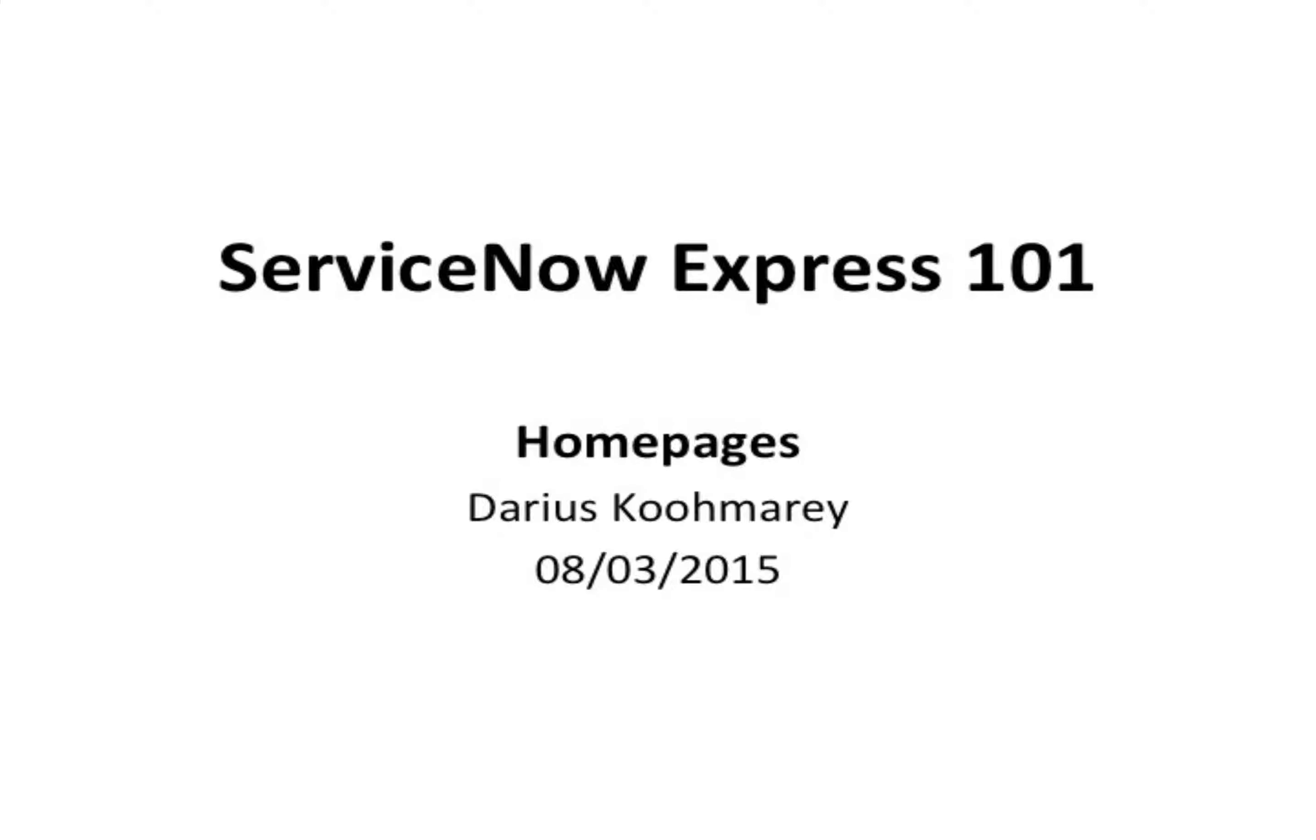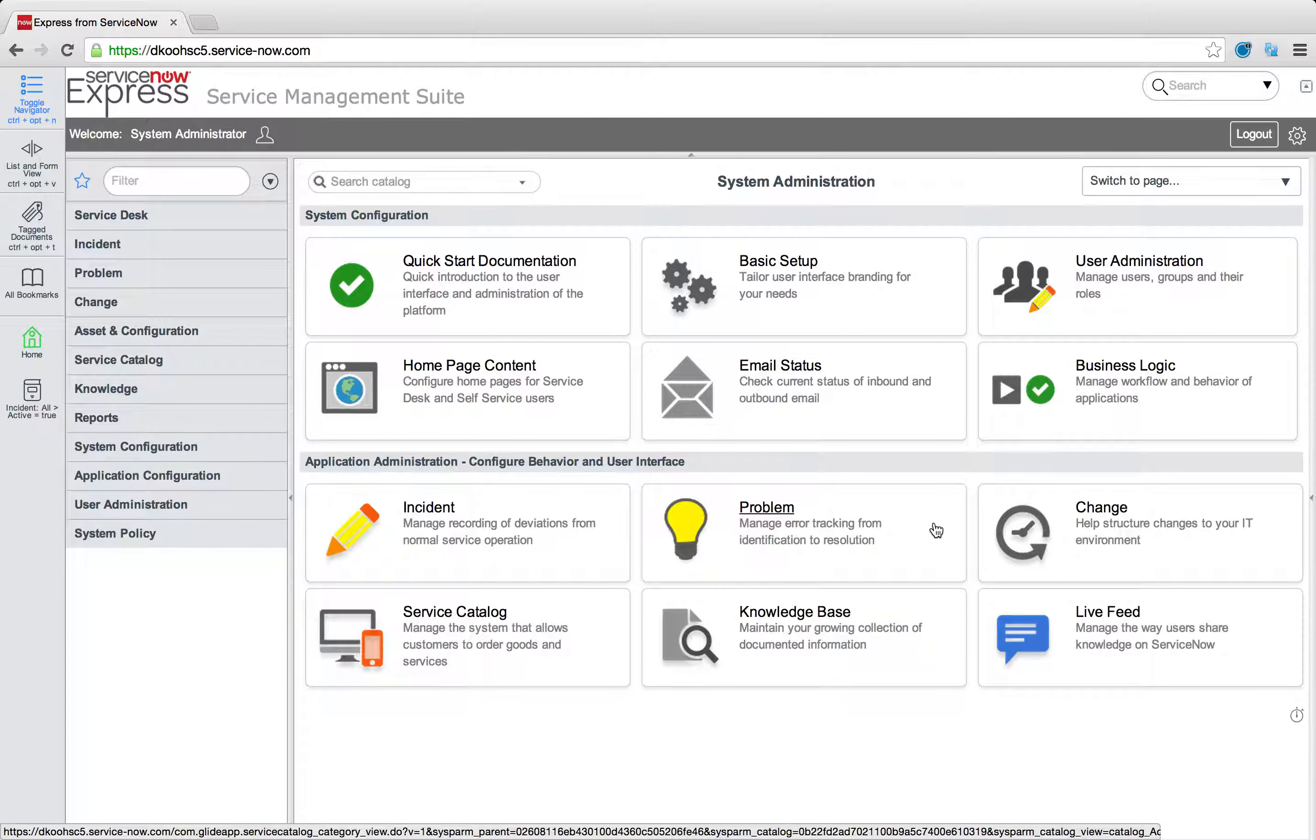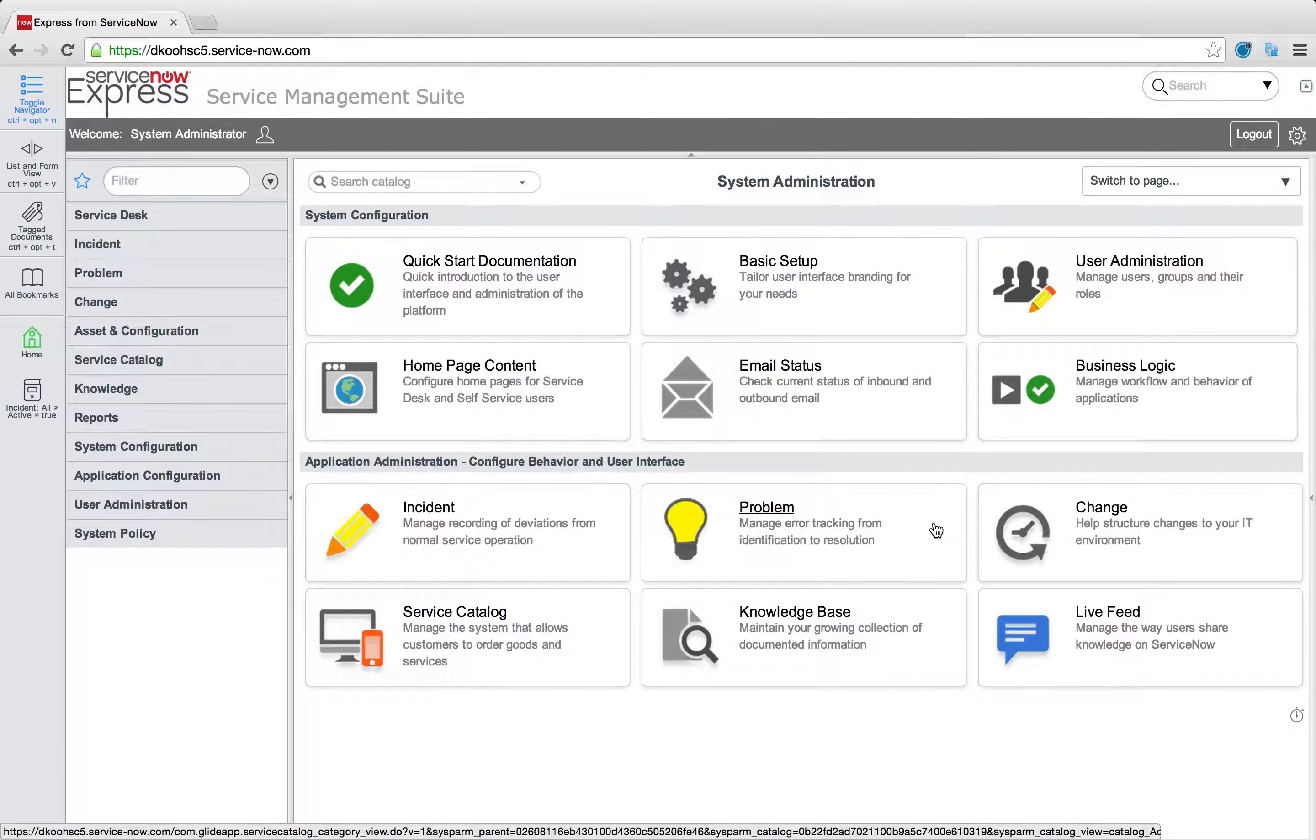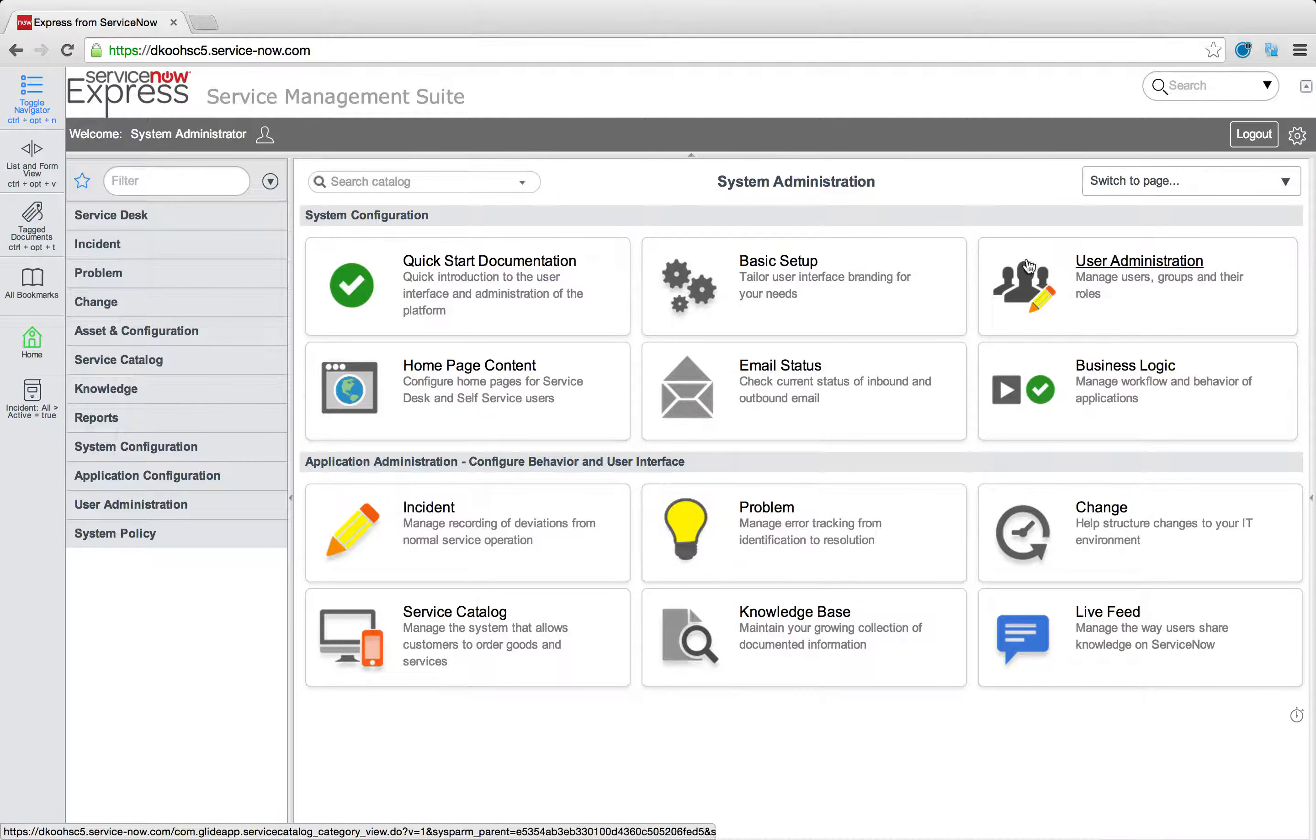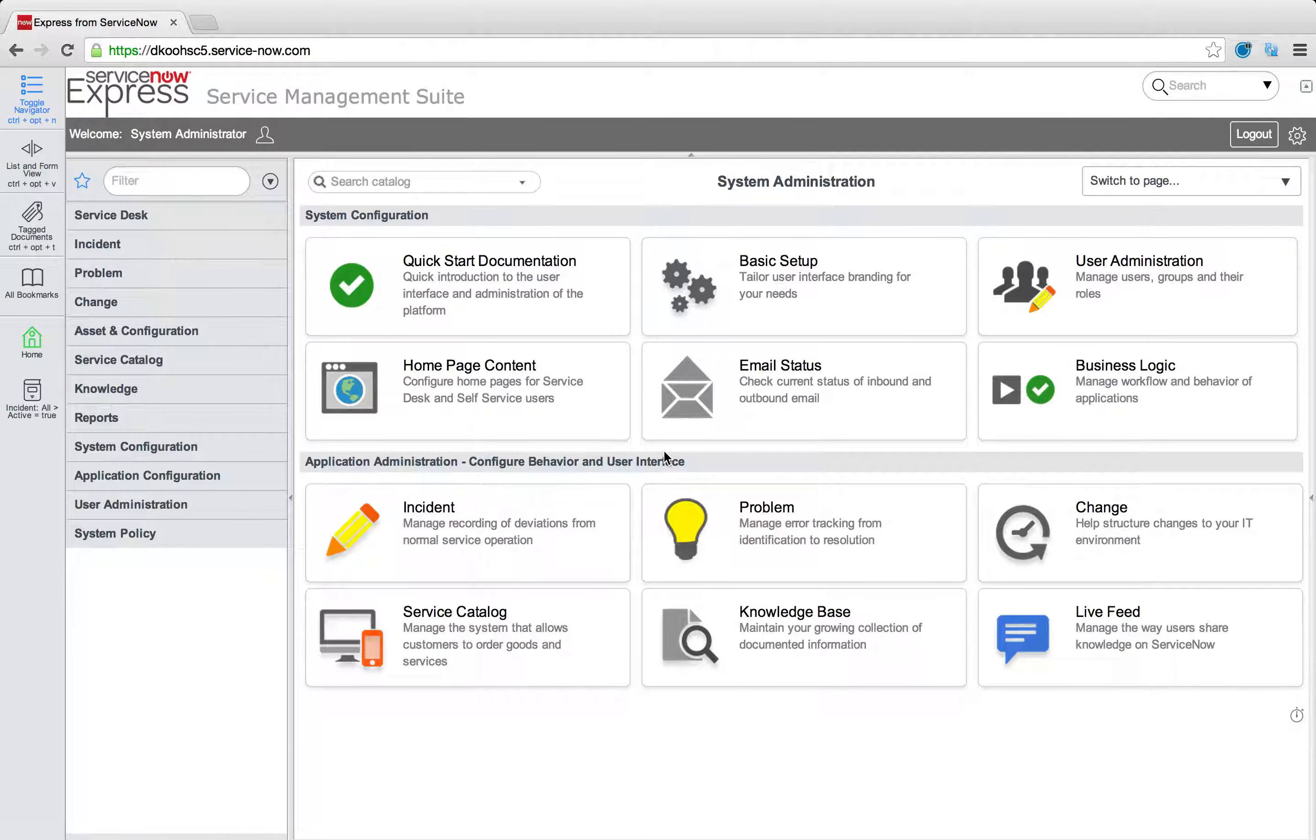Hello ladies and gentlemen and welcome to another ServiceNow Express video and blog post on the concept of administrating home pages. As you come into ServiceNow, regardless if you're an end user, technician, or admin, you'll notice that you're greeted with some sort of home page in the platform.